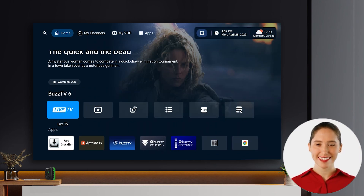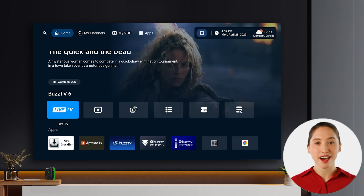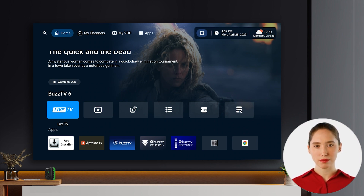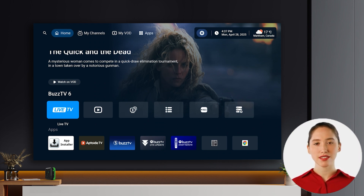Welcome! This quick guide will show you how to personalize your live TV experience on the Buzz TV 6 app. This app is currently available exclusively on the Buzz TV Power Station 6 and L1 models. Let's get your categories organized just the way you like them.